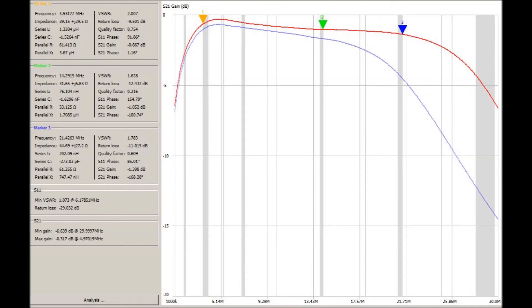But it's still garbage above that. No way you can recommend this as an 80 meter to 10 meter transformer. It's just not. Not at all.